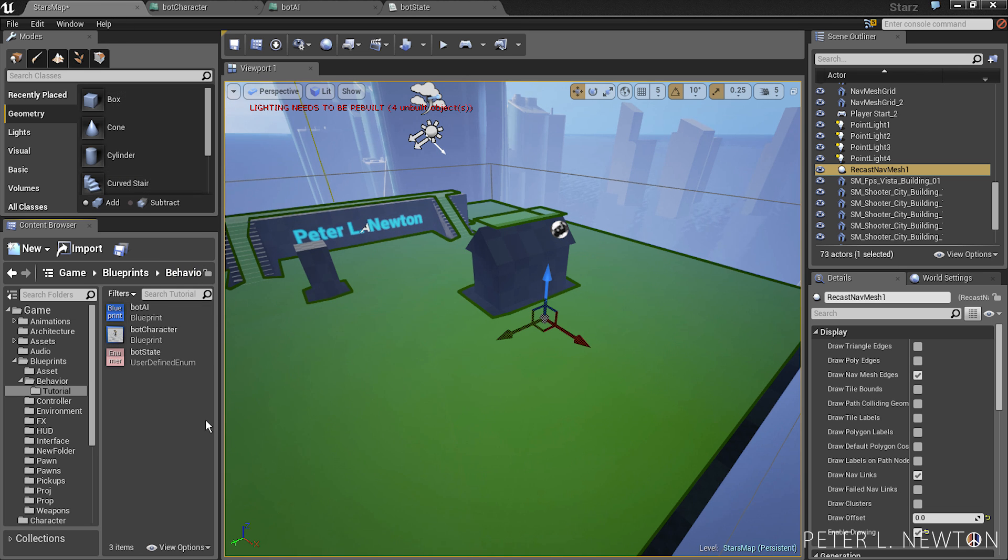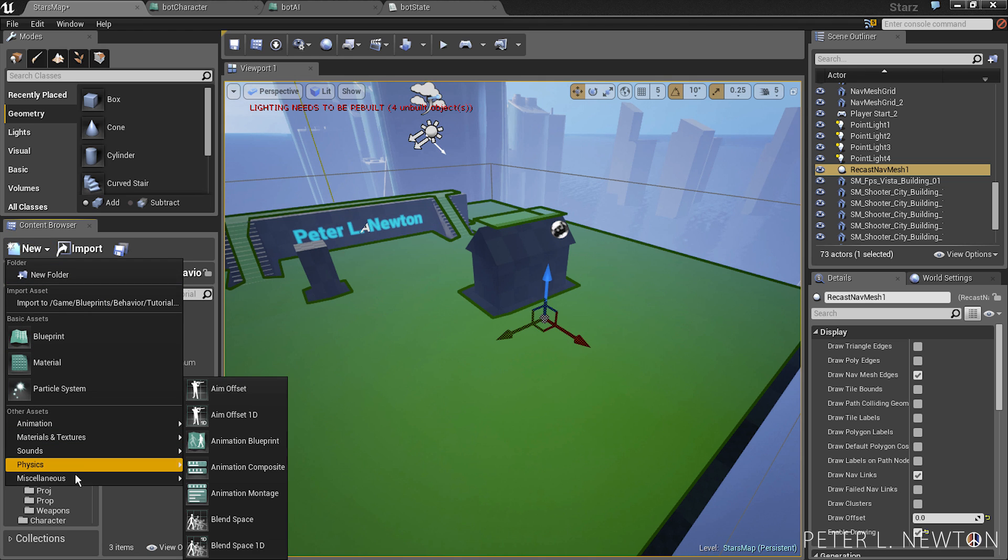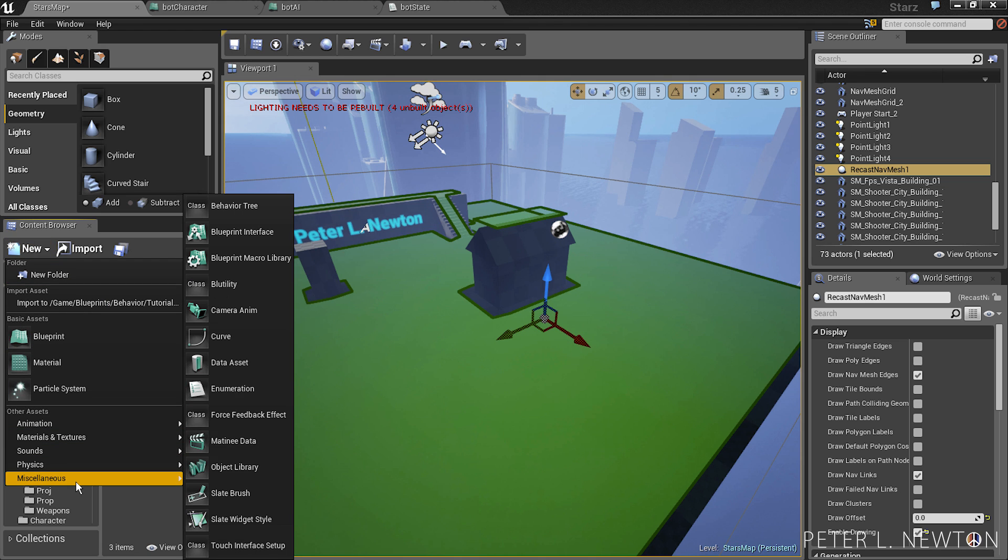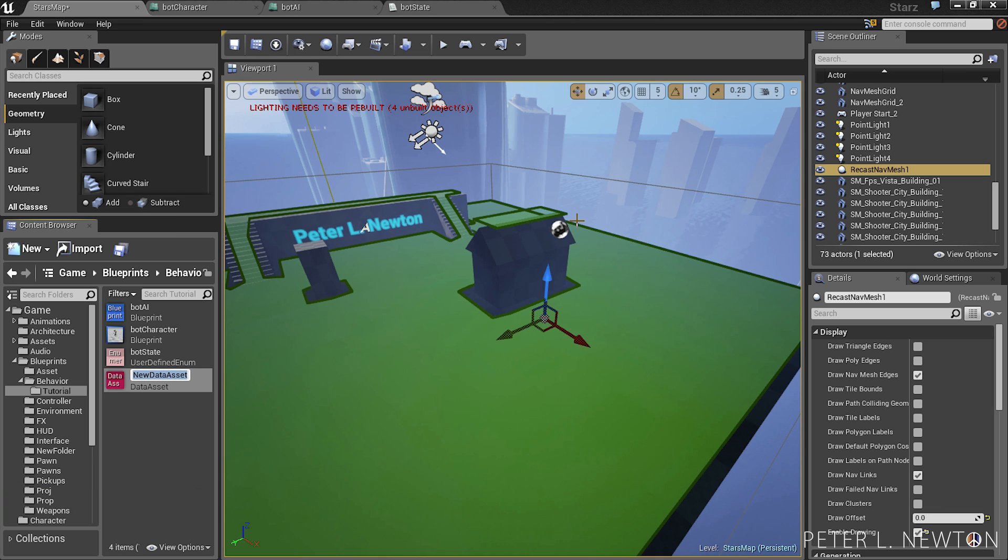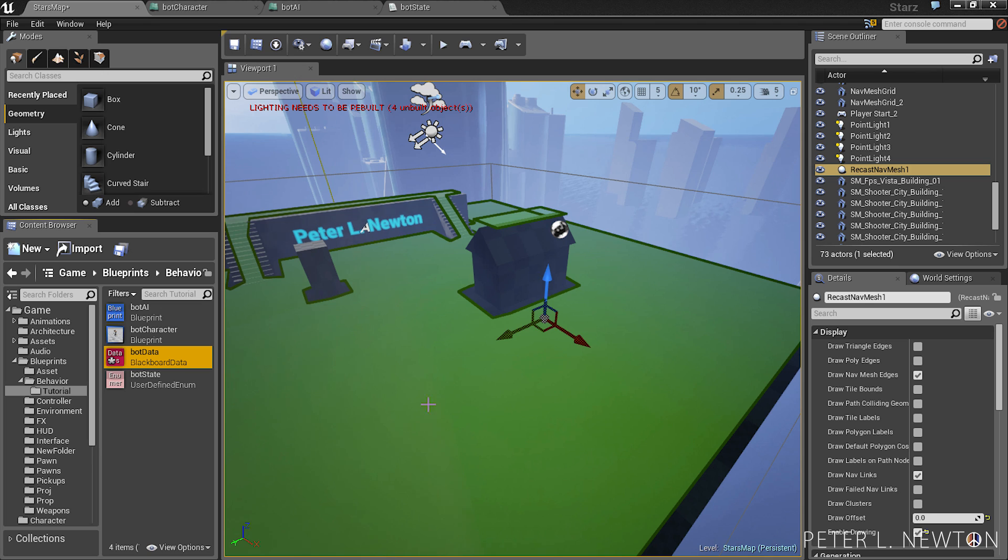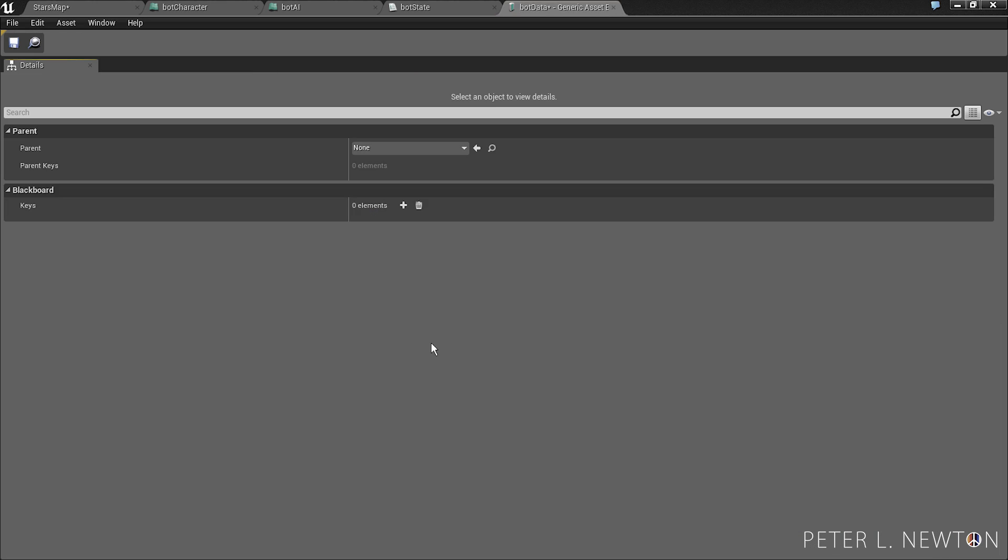The next thing we want to create is a data asset. So let's go to new, miscellaneous, data asset, blackboard type, and call this bot data. And this will allow the bot to store information that the functions can reference to.